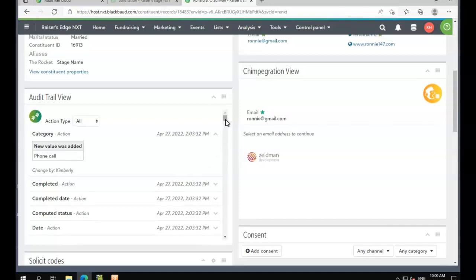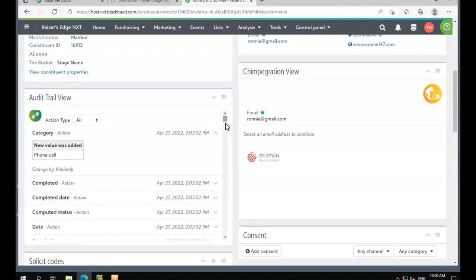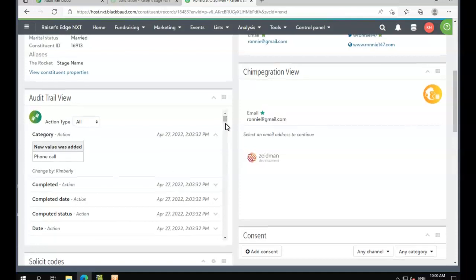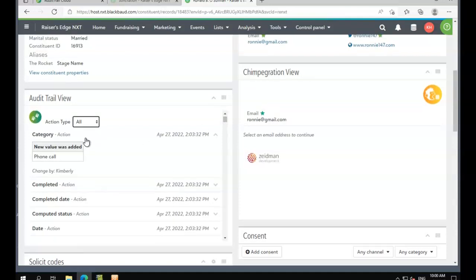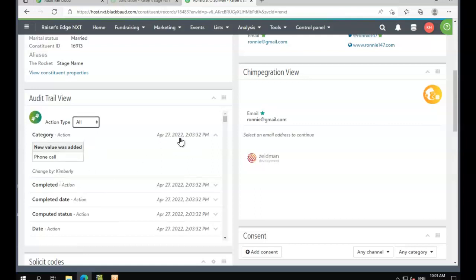but it will allow you to see it for a particular constituent. We can see the type of action and filter on that. We can also see old and new values, the person who made the change, and the date and time.